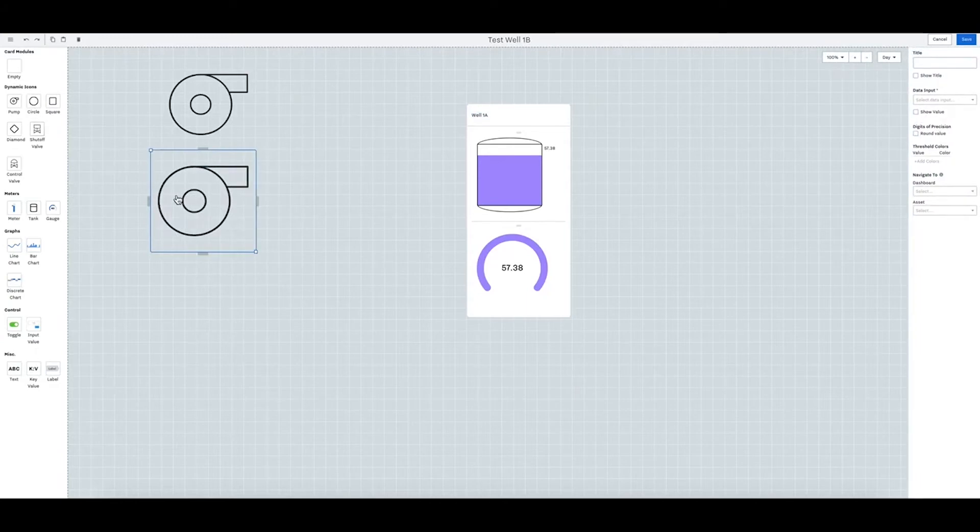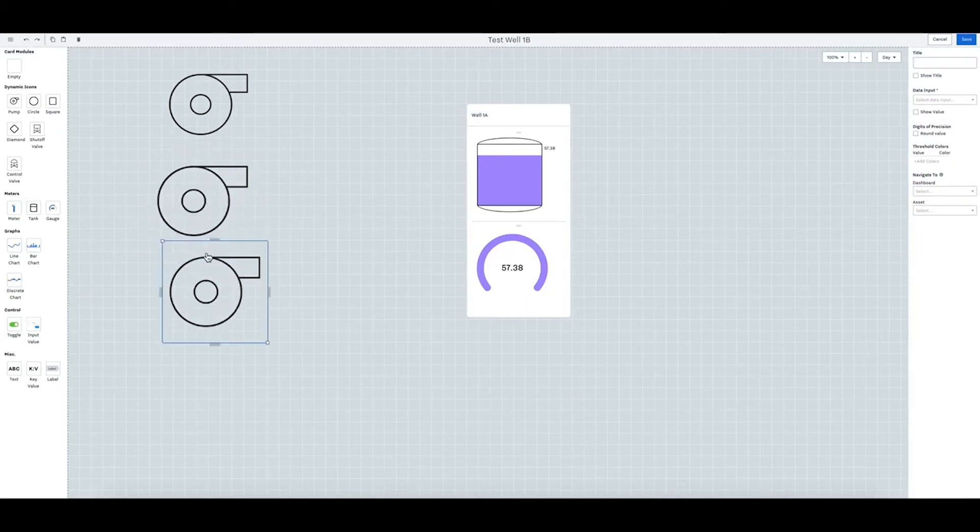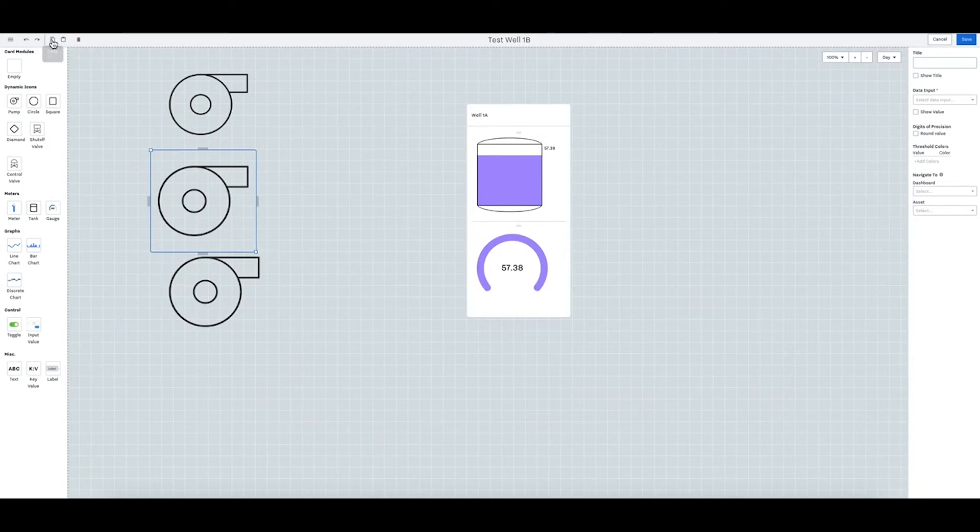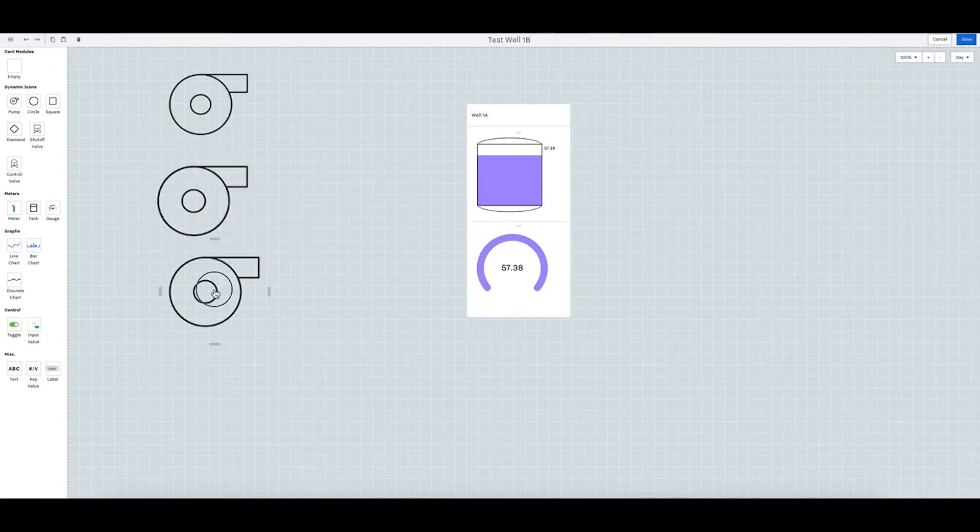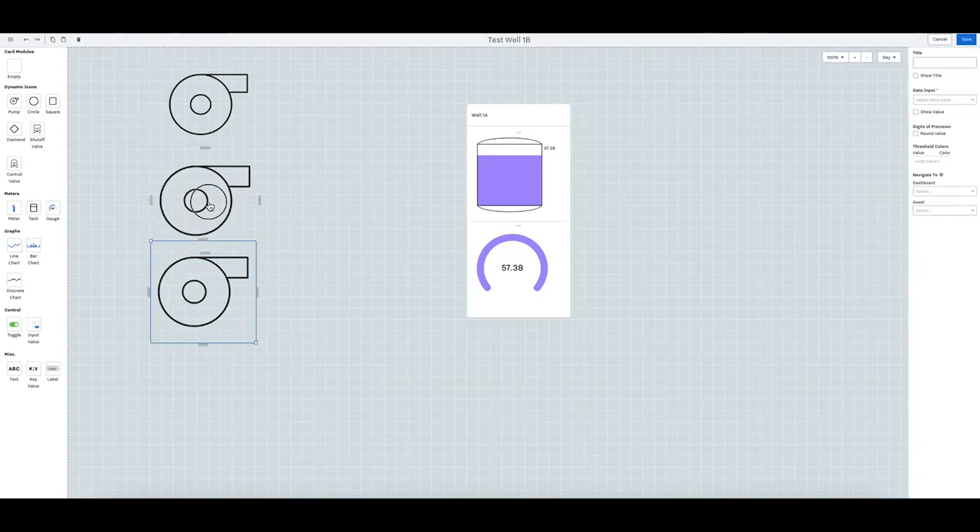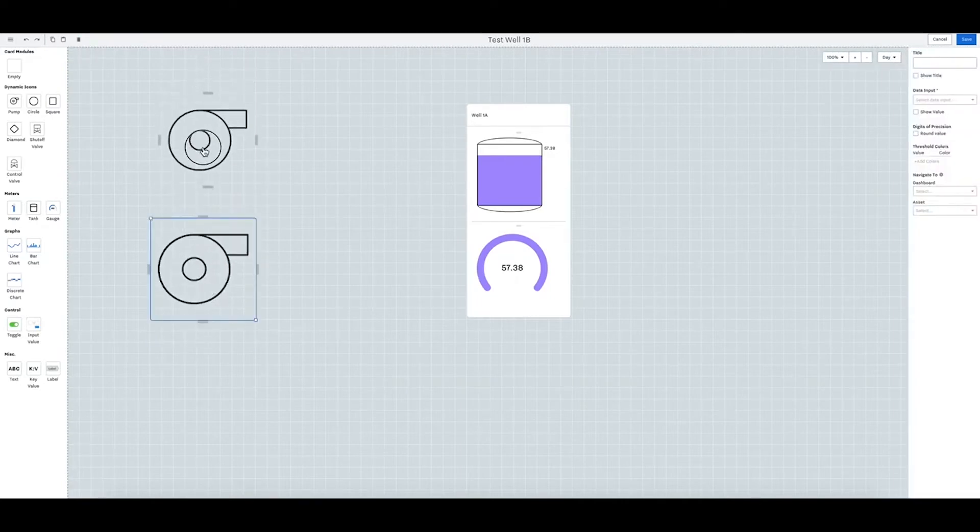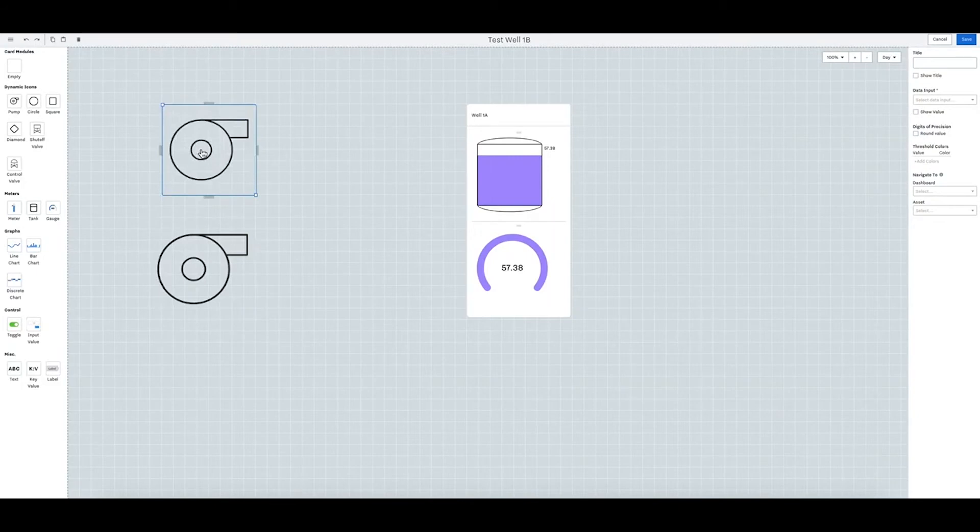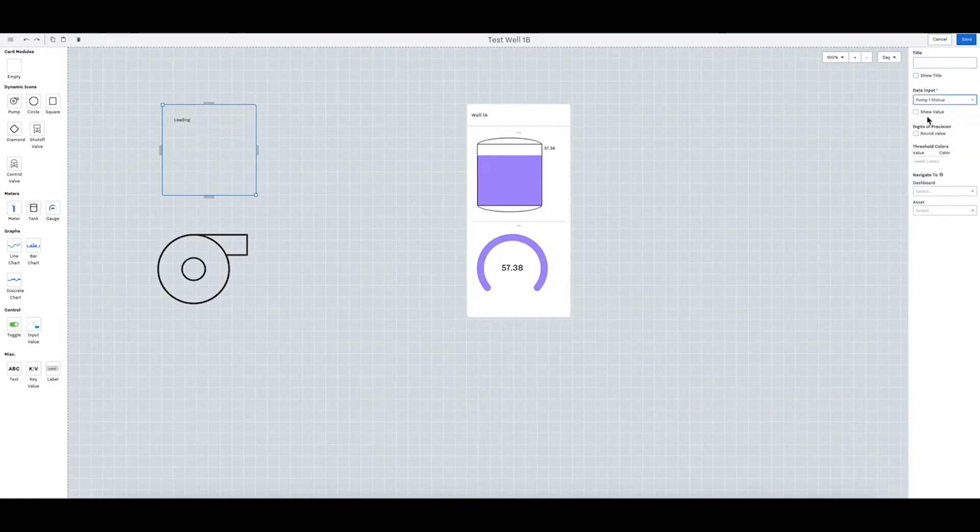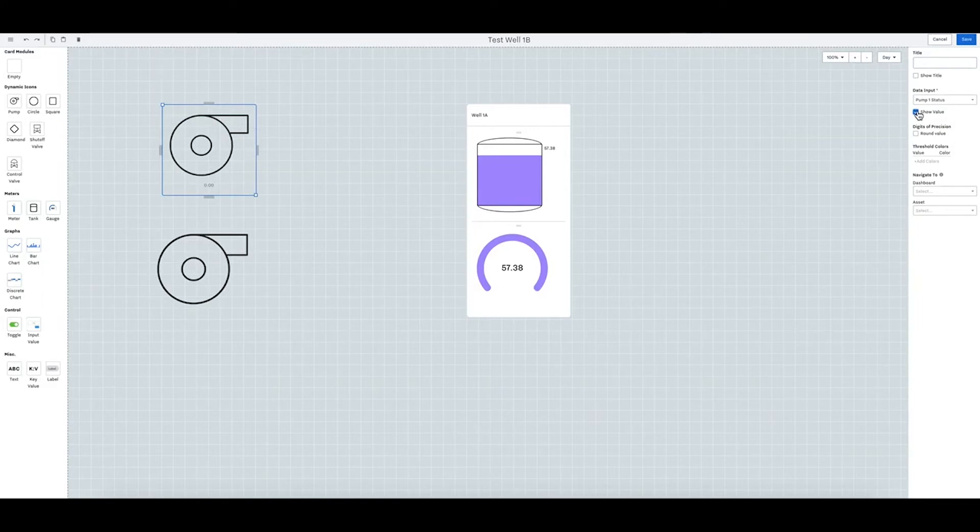You can also copy and paste right on your here so this will copy and then paste like that. You can select delete on your pad or right here. And then you can also name this and put this into an input. So this will be pump one status and you can show the value. So right now it's zero.